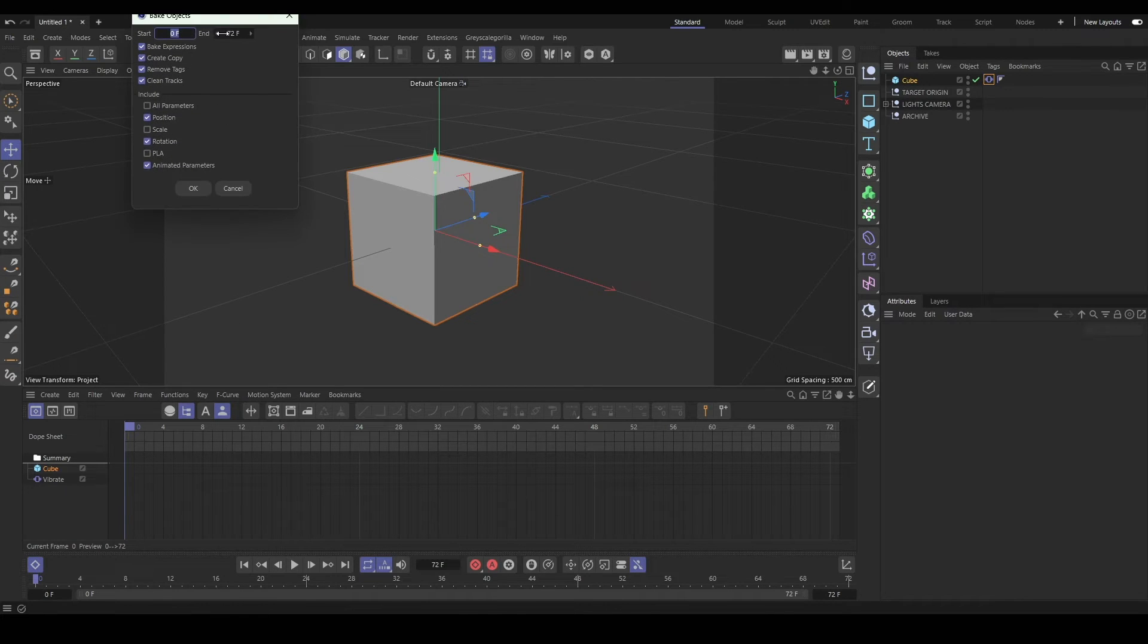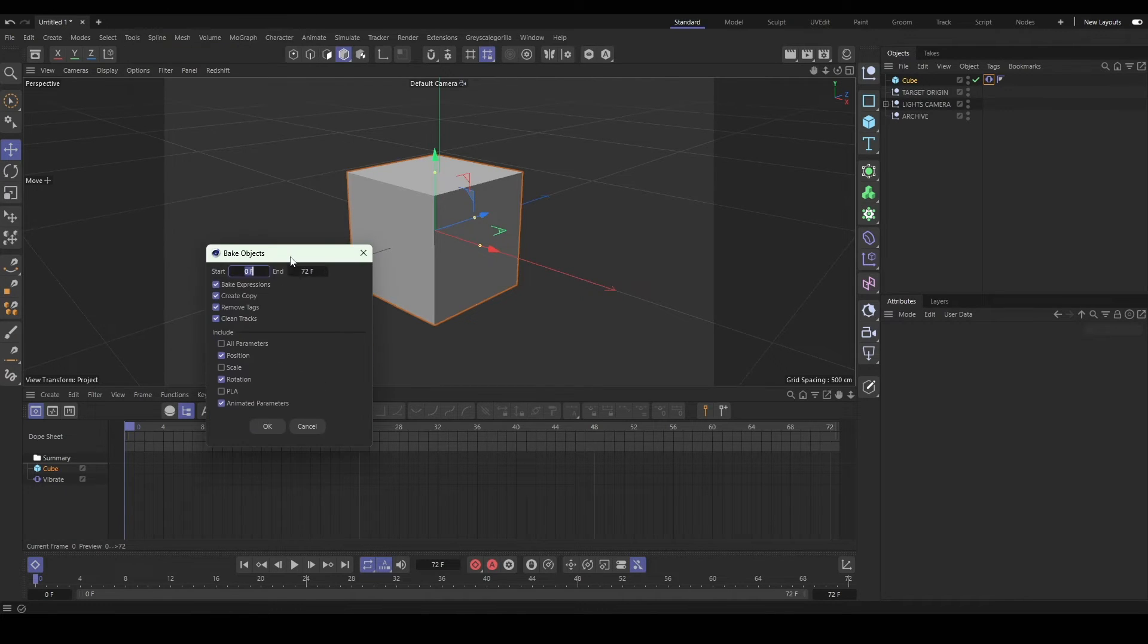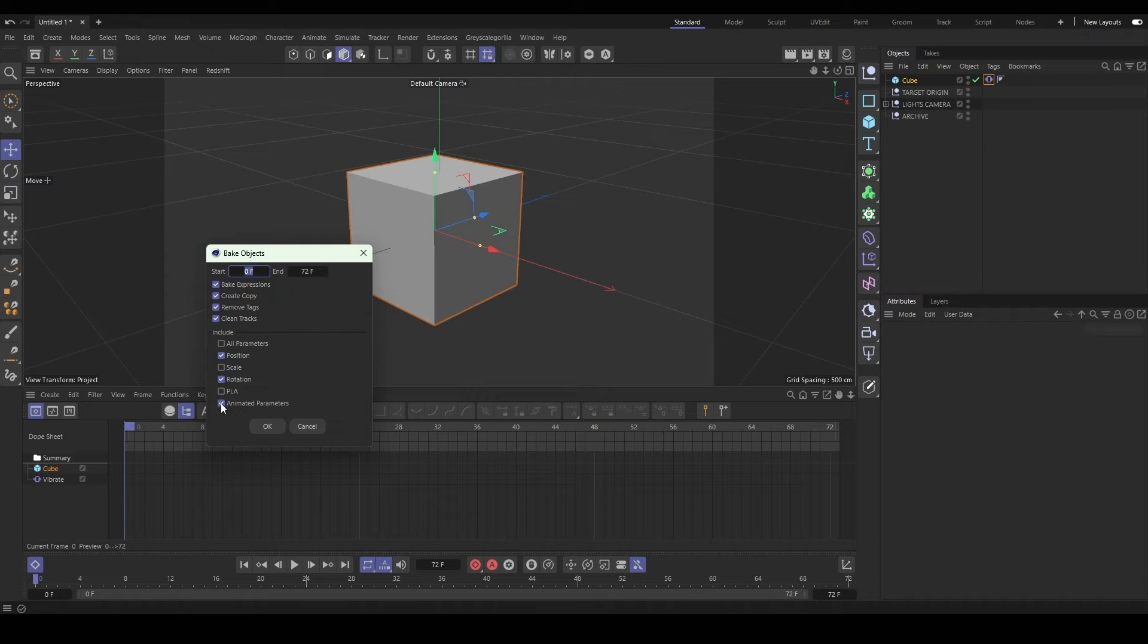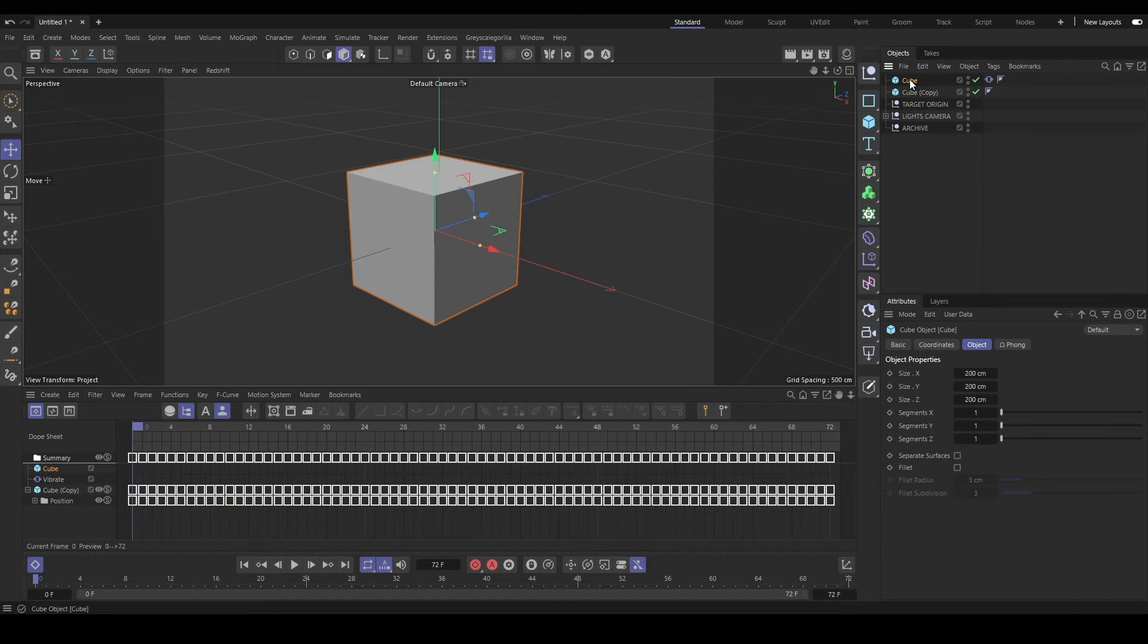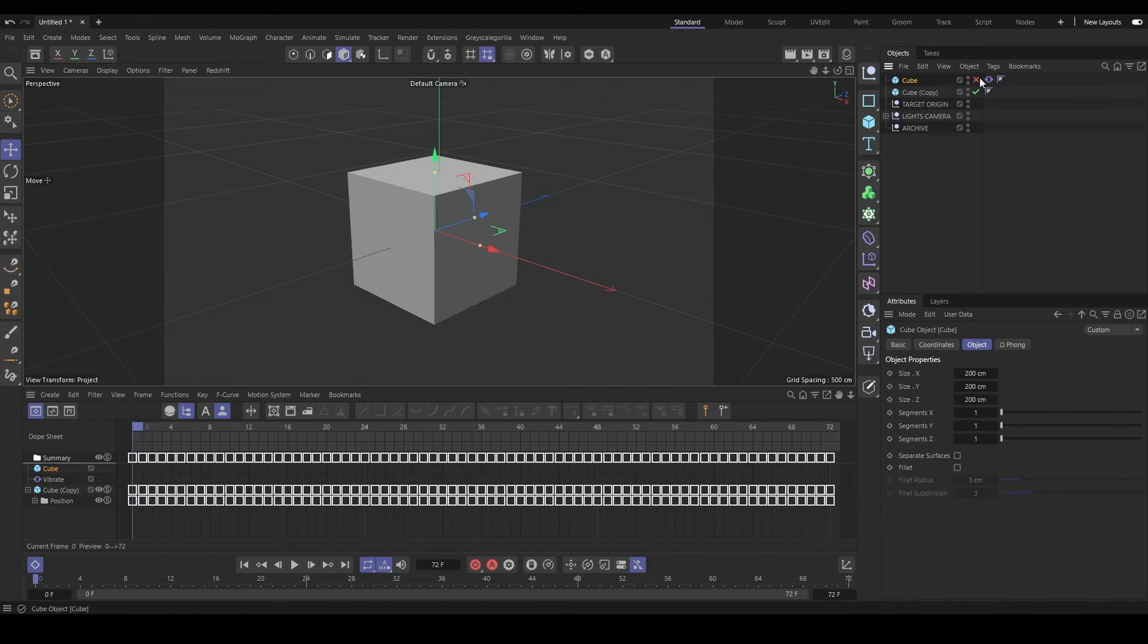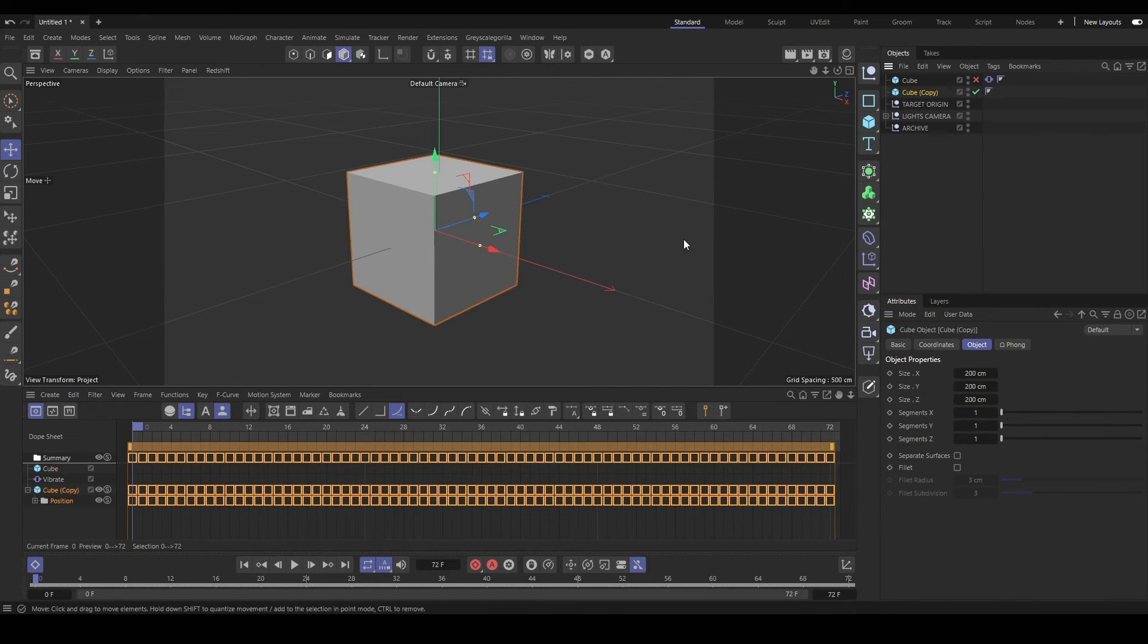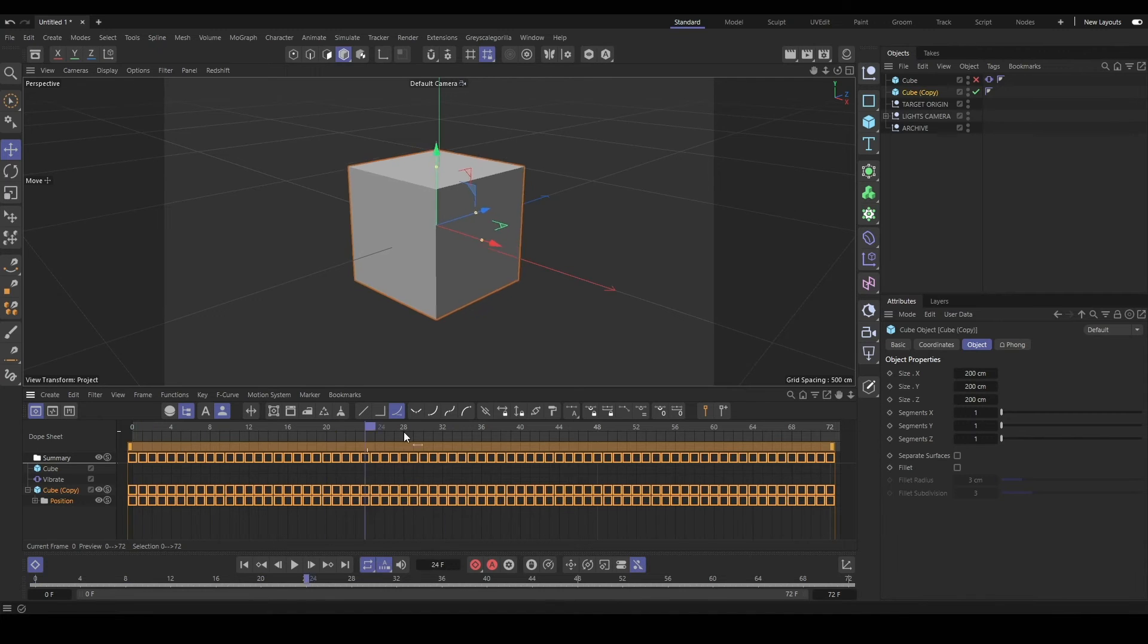Then you'll see it makes a copy with the keyframes baked in. So we can turn off our original, and our copy will have the keyframes all baked.